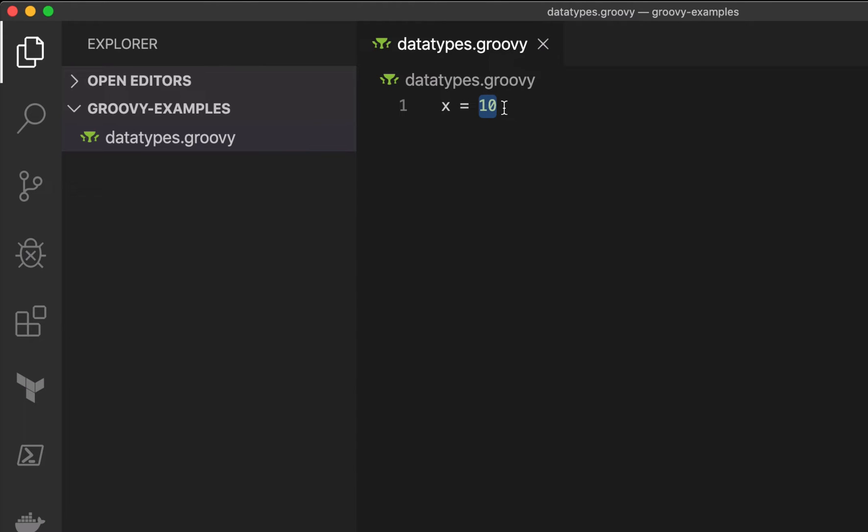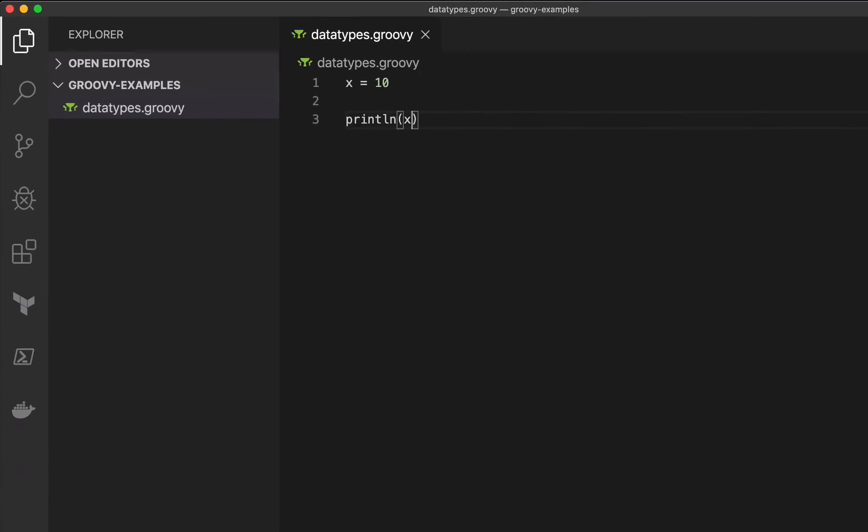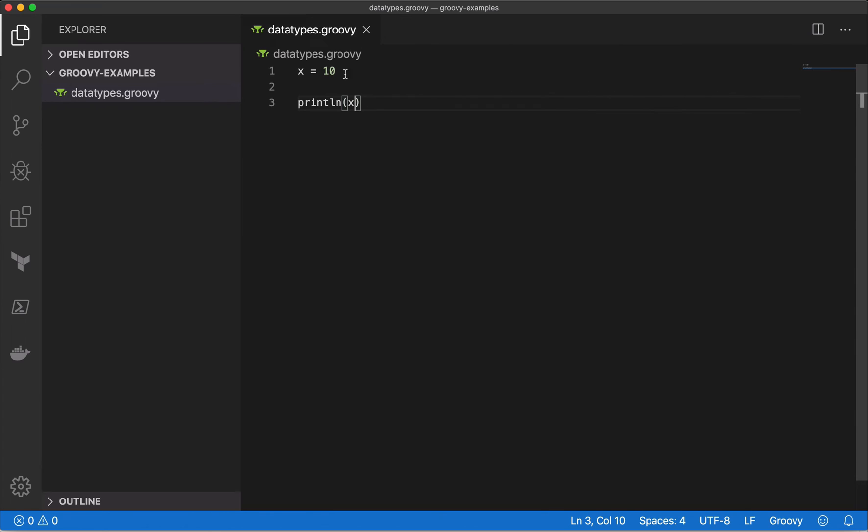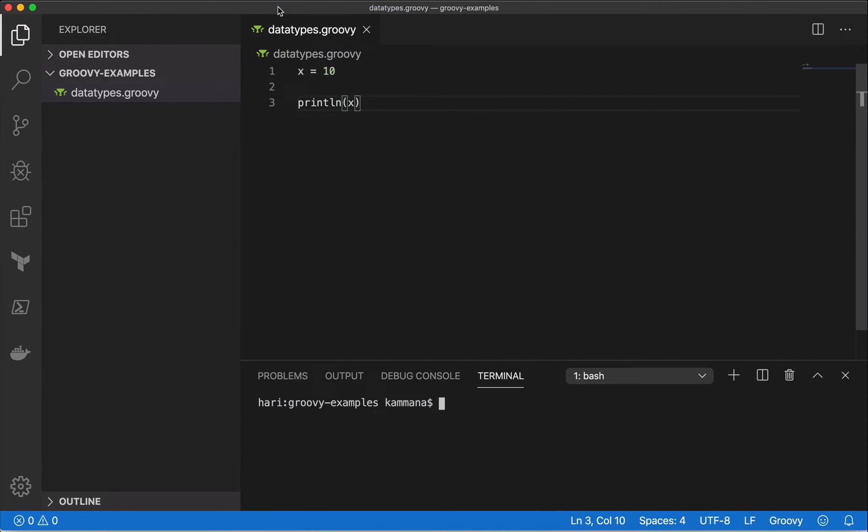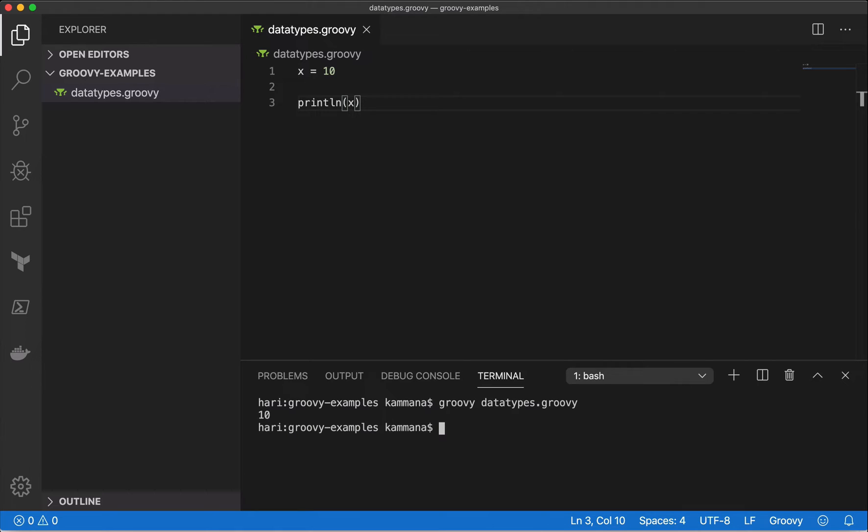Let me print this value. Let me open the terminal. Groovy... So obviously, it has to print the value 10.